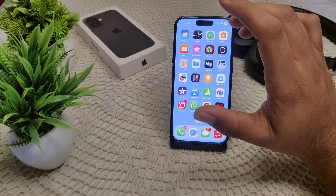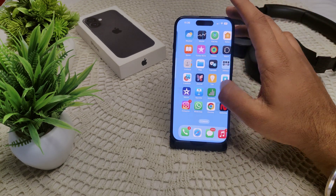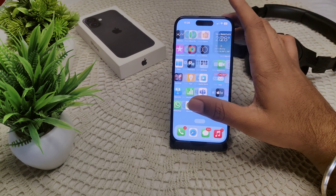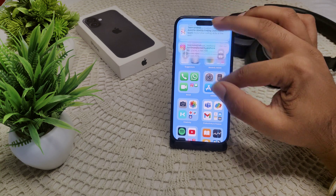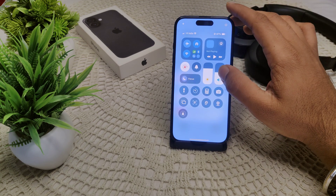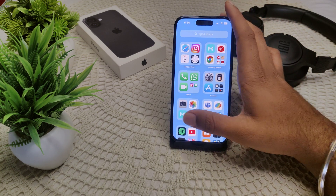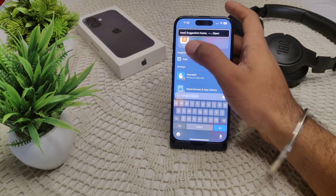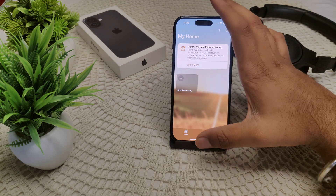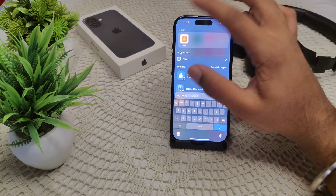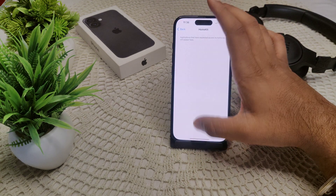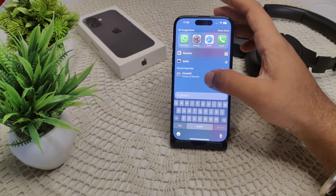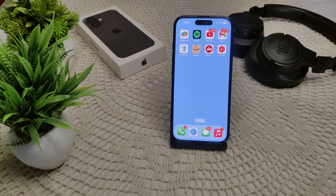This is how you exit from the Home critical alert. Locate the Home app — I'll show you where it is on my device. Search for 'Home', tap on it, and exit from it like this. That's how you can exit the Home app and resolve this problem.